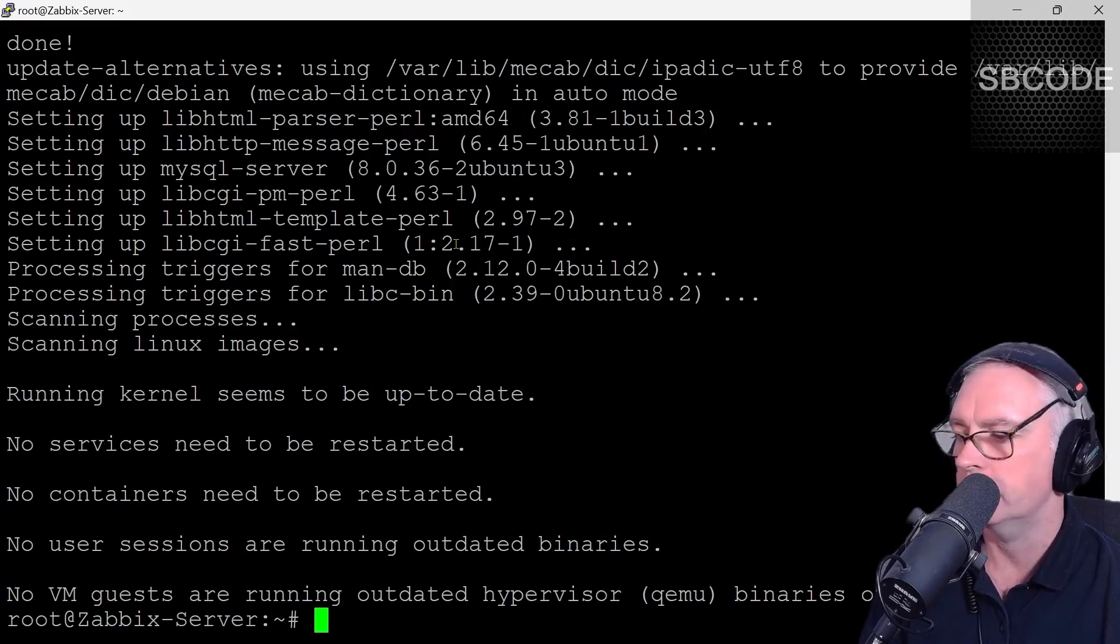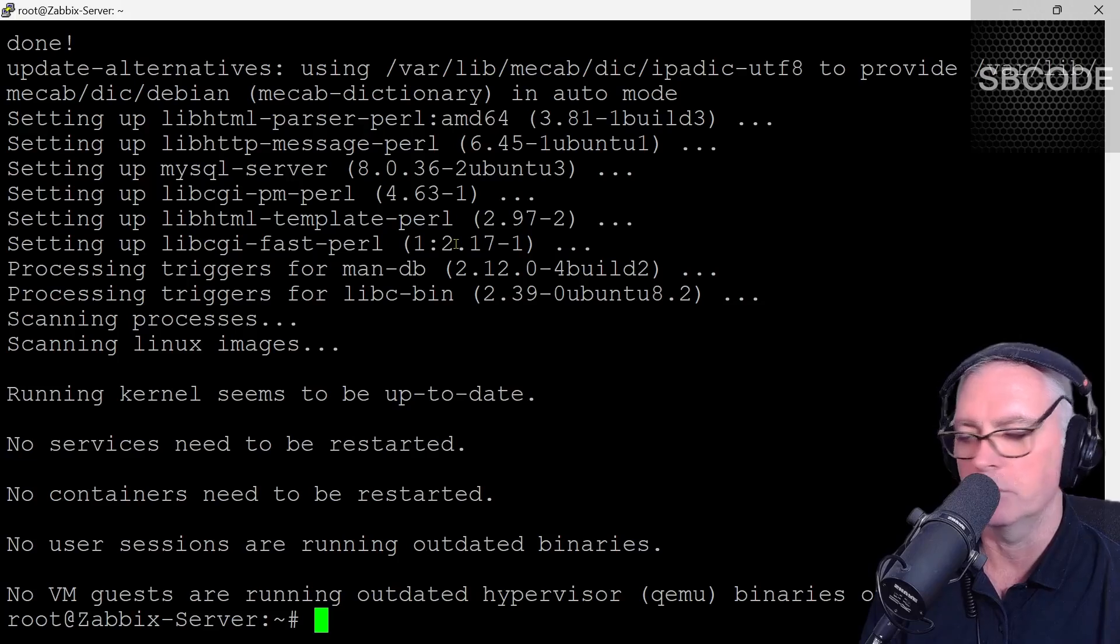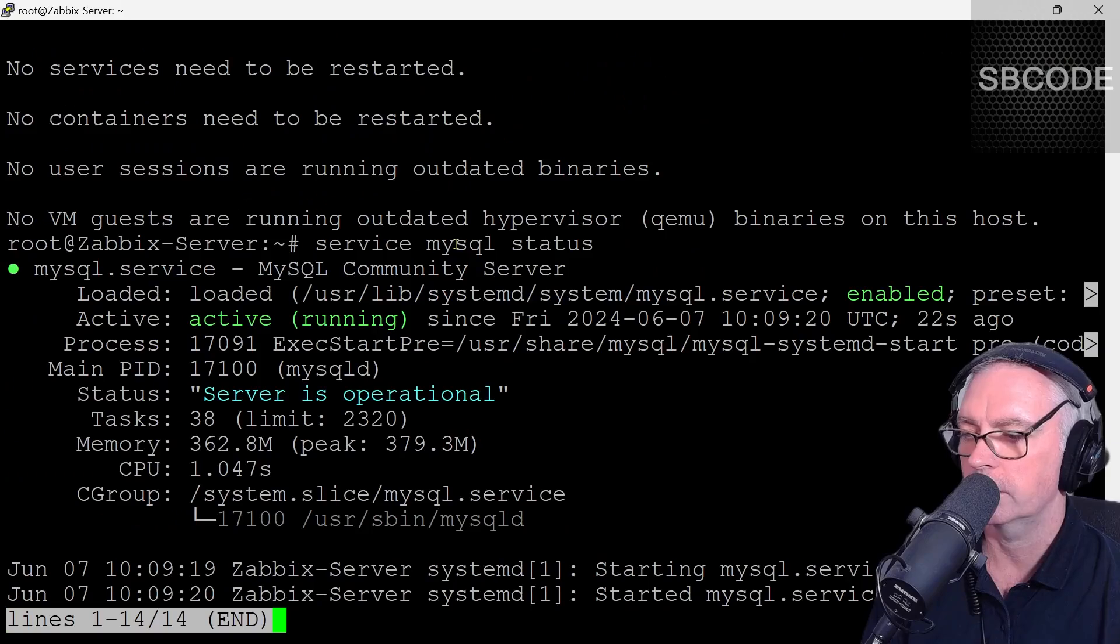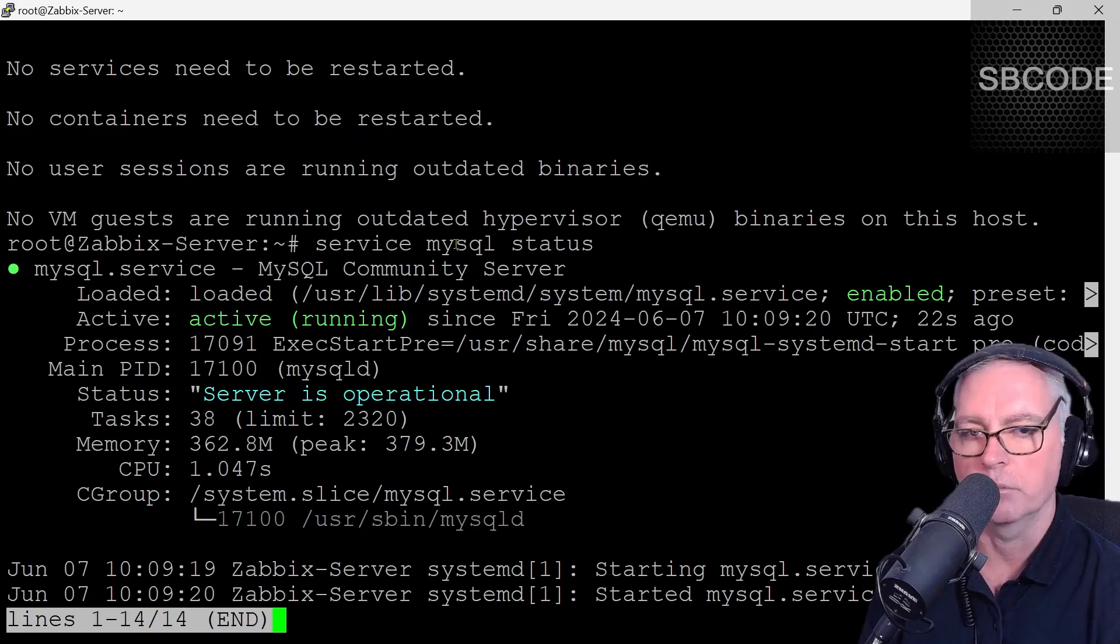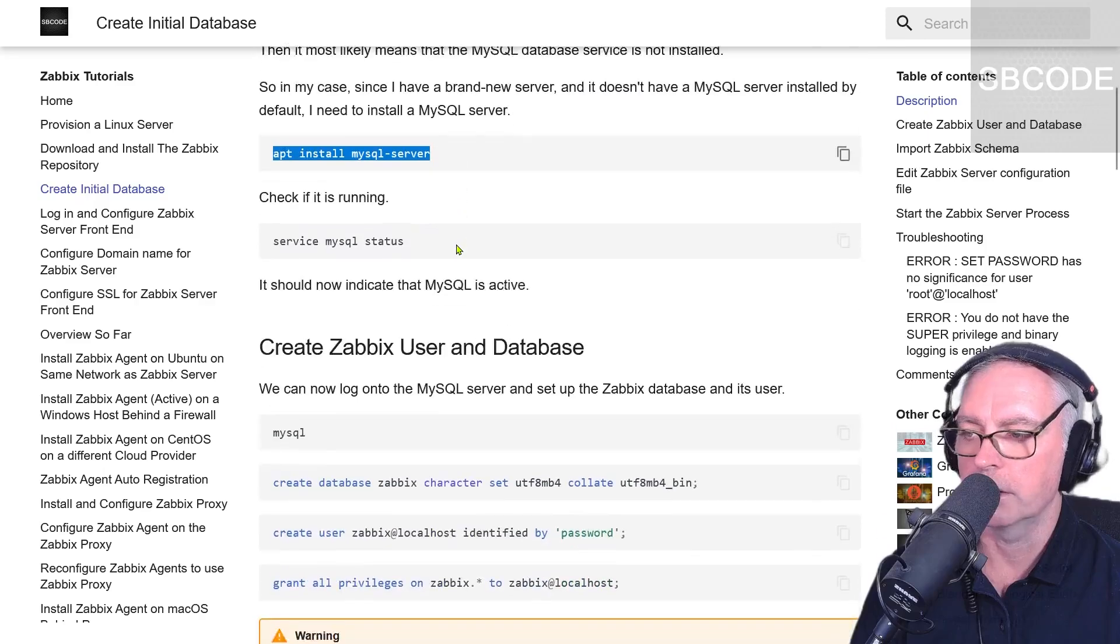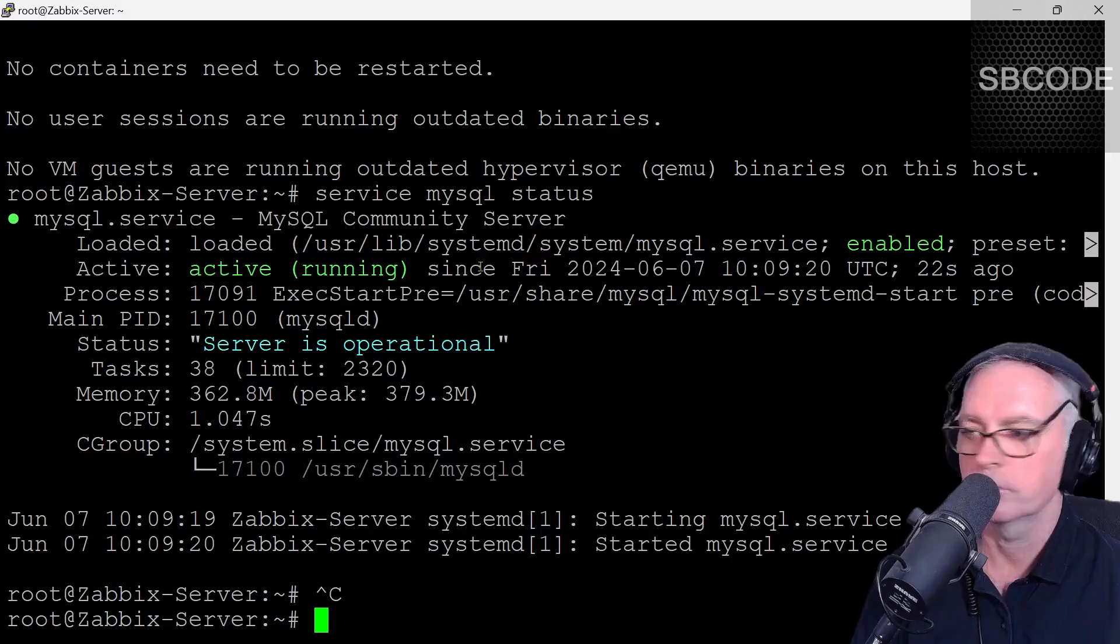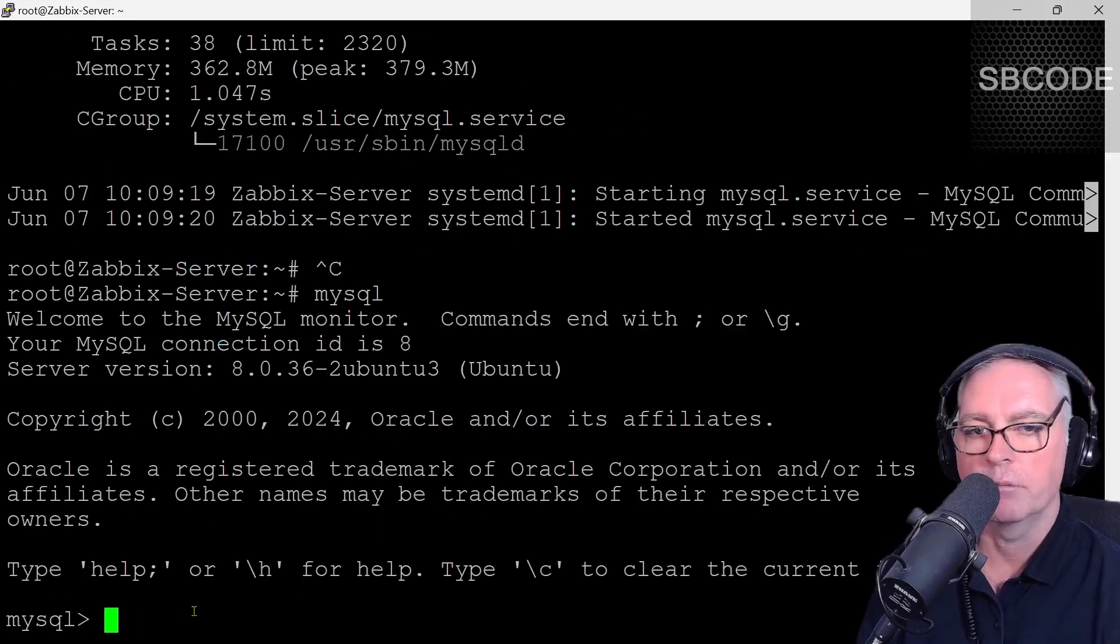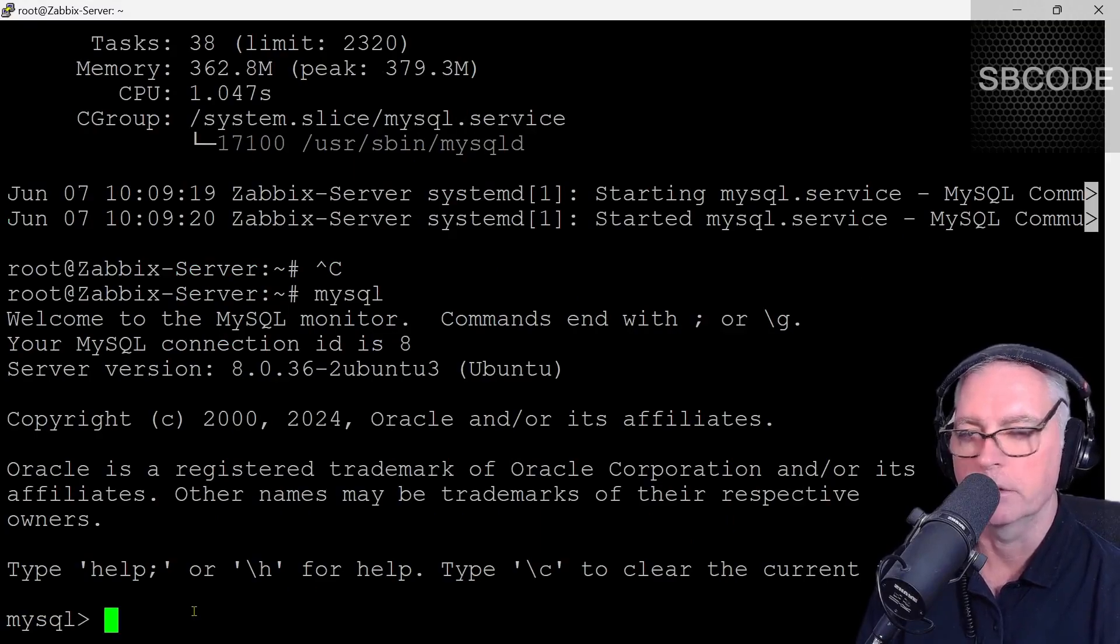MySQL should be running now. If I just press the up arrow on my keyboard, it shows me the last commands I typed. Service MySQL status. And it says it's active running and it's operational. Control C to get out of that. Now we can log onto it by typing MySQL. Now that's a MySQL prompt down there. And since I'm logged on as root, I don't have to type any password to enter it.